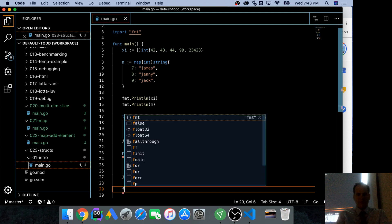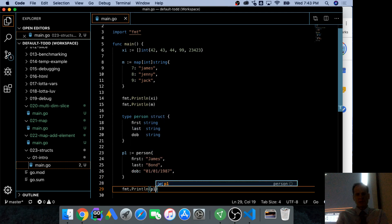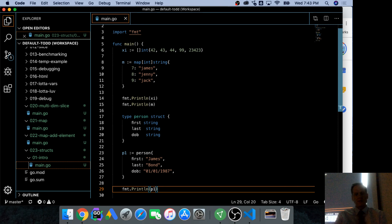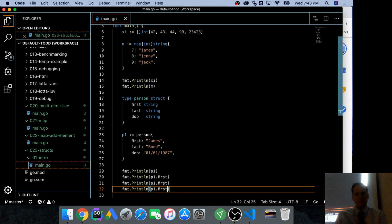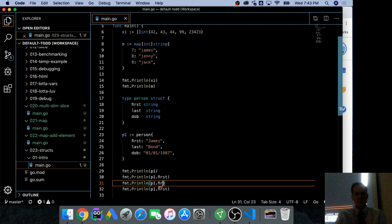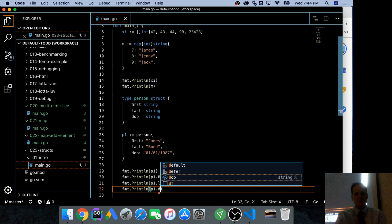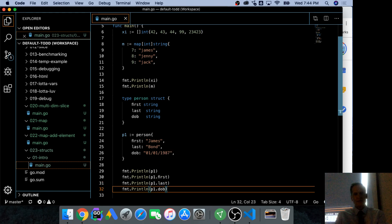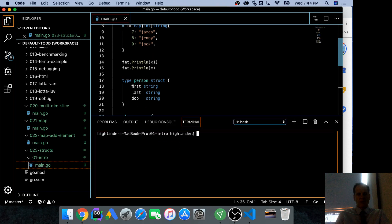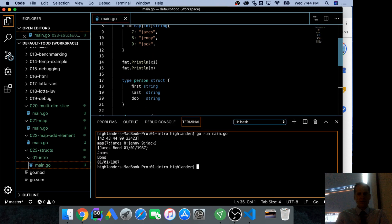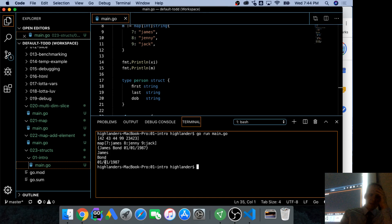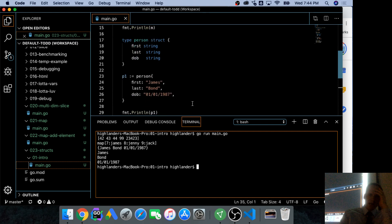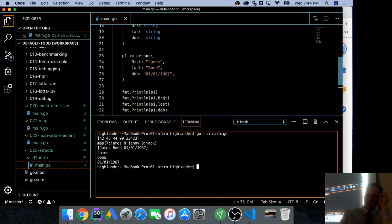And then fmt.println, p1. And we could also do dot first. This dot notation. So here's our struct, James Bond, with each of the fields. And we have James Bond as date of birth when we access them each by dot notation.